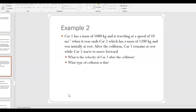Starting with example two. We have two cars. Car one has a mass of 1,000 kilograms and is traveling at 10 meters per second when it rear-ends car two, which has a mass of 1,200 kilograms and was initially at rest. After the collision, car one remains at rest while car two starts to move forward. This is a conservation of momentum problem because it is a collision problem.